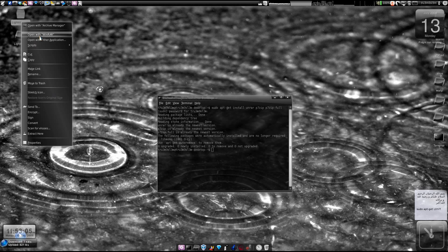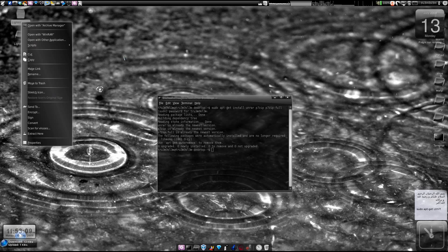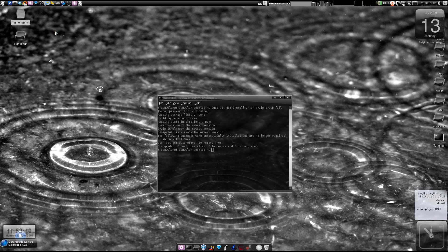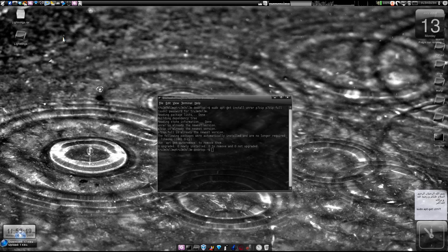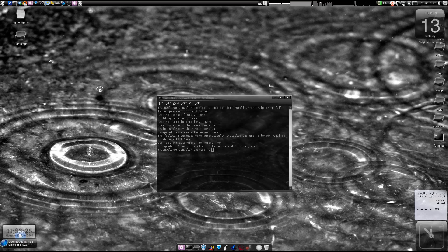So inshallah I guess we'll see more application support in Wine and then finally we just have to like throw Windows out of the box. Yeah, so create, comment, subscribe, whatever you want.